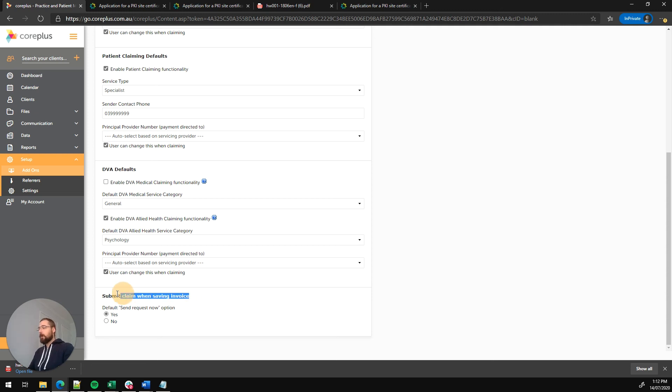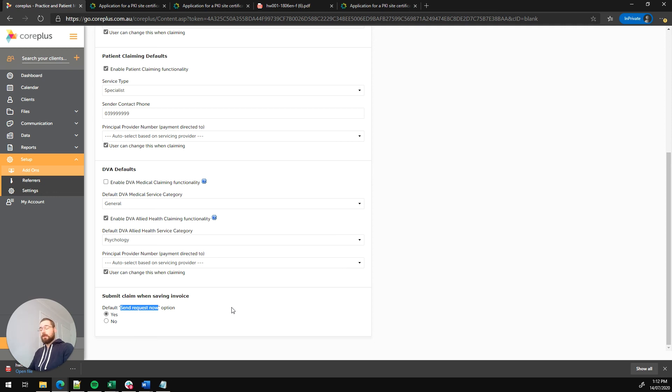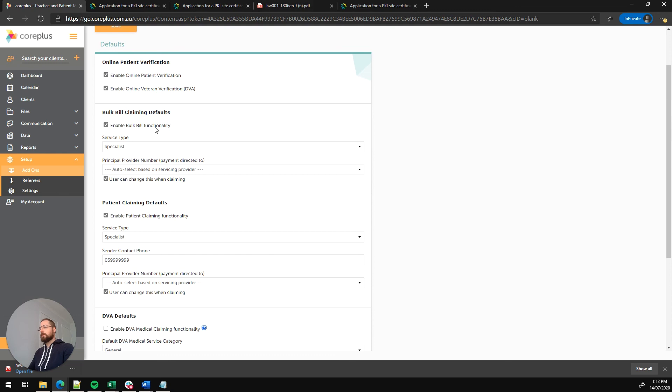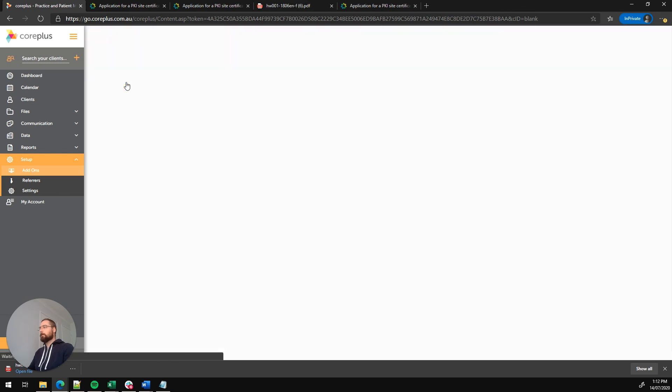The final option we've got here is submit claim when saving invoice. There's an option on a claim, either a DVA claim or a Medicare claim called send request now. When this is set to yes, saving the invoice will actually submit it to Medicare or DVA. Whereas if it's set to no, it will just store it on CorePlus for future submission. So it's handy to have that defaulted to yes. So you don't have to resubmit the invoice in the future. So now that we've got all those set up, let's click on save at the top.